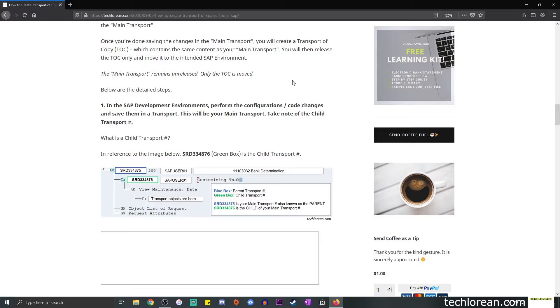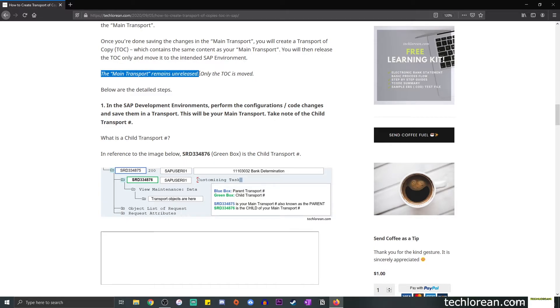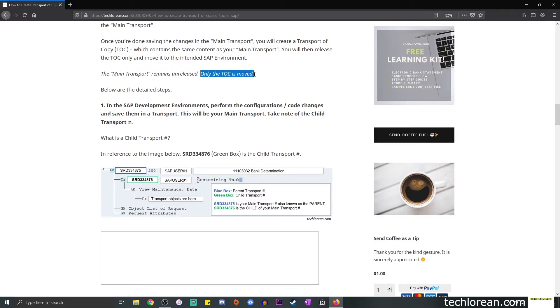Basically, do whatever change you want as an exercise and save your changes. Make sure it's in a transport, name that transport, and remember that we're calling this our main transport. The idea here is that from your main transport, we're going to create a copy of that or at least the objects of your main transport to another transport, which is going to be called our TOC.